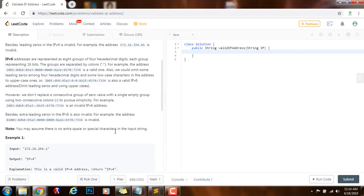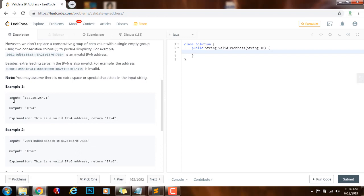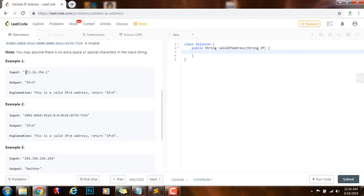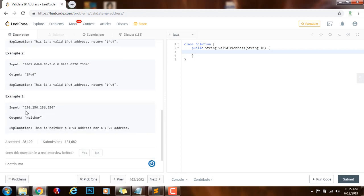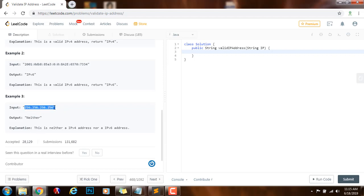Note: you may assume there is no extra space or special characters in the input string. They give several examples. Example 1: 172.16.254.1 is valid, so the method returns IPv4. Example 2 is a valid IPv6 address, so the method returns IPv6. Example 3 is not a valid IPv4 or IPv6 address, so the method returns neither — it looks like IPv4 but every part can only be between 0 and 255, and here you have 256, so it's invalid.